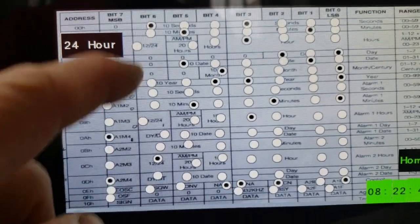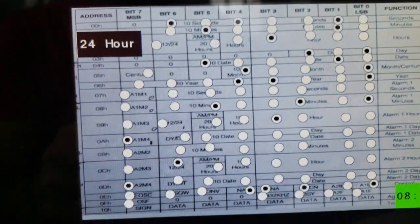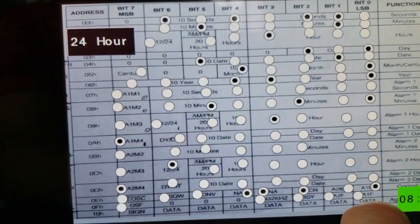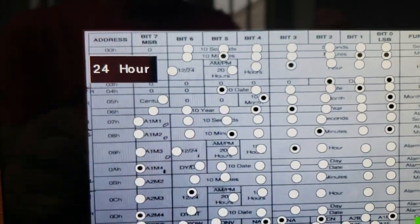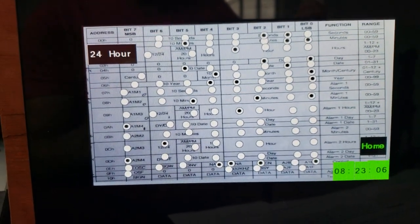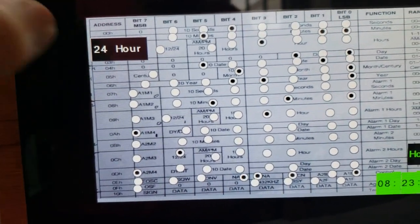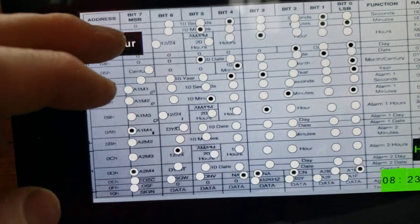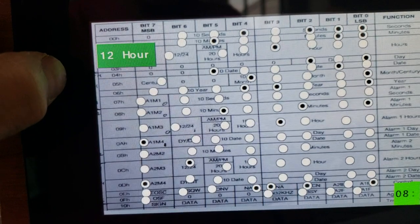It shows where you have your alarm set, your 12 or 24-hour bits, alarm flag, and alarm enable. There's just a button for toggling 12 or 24-hour format.